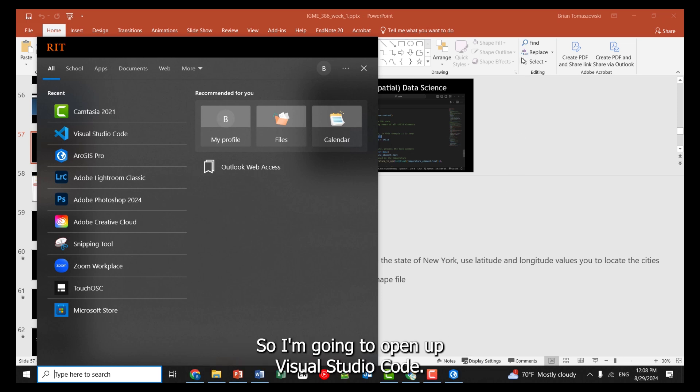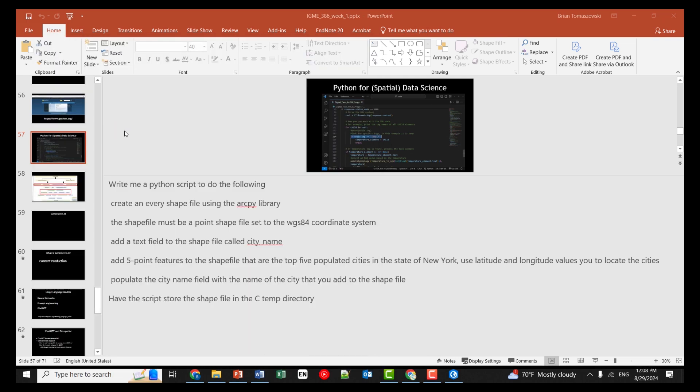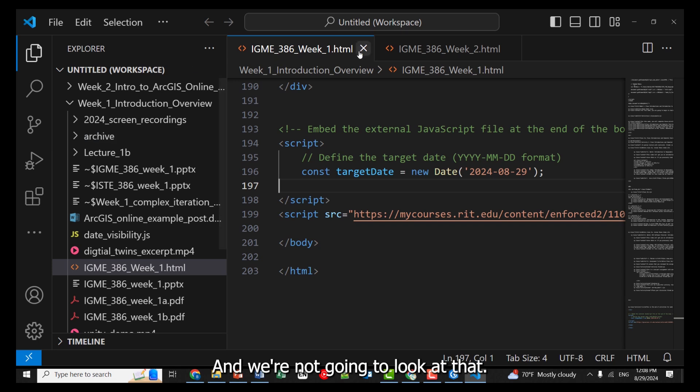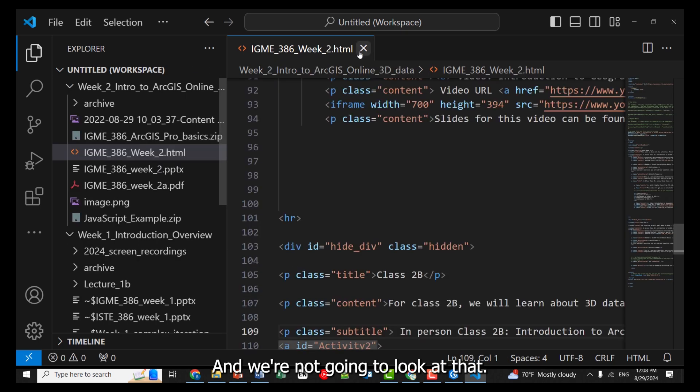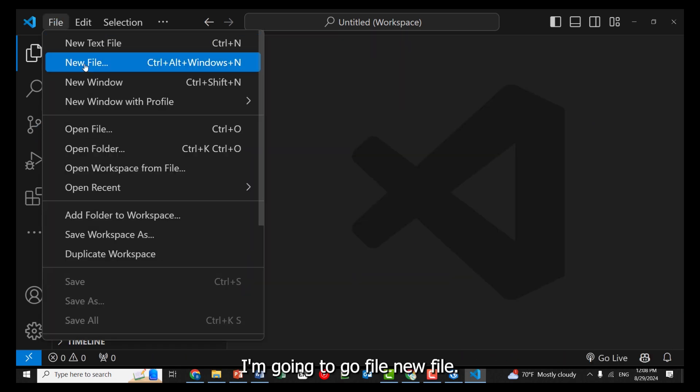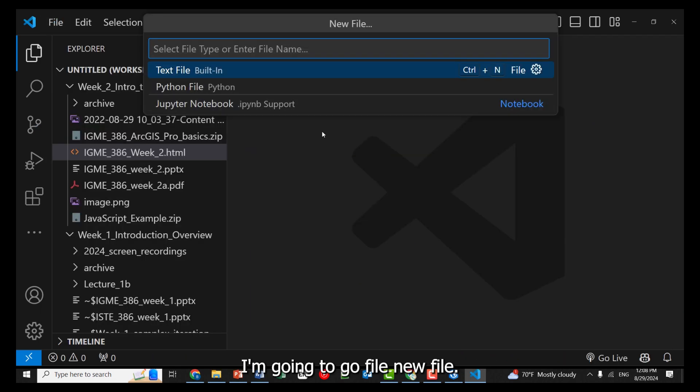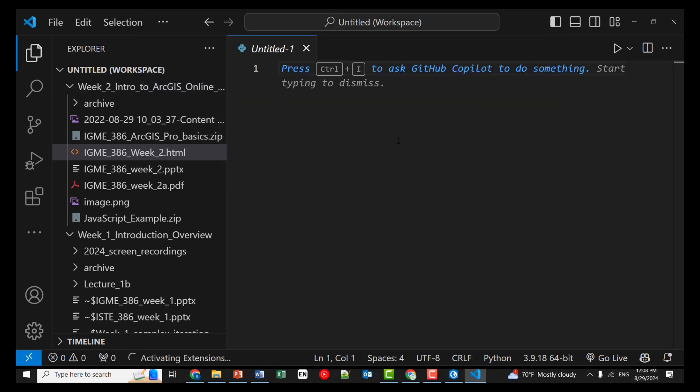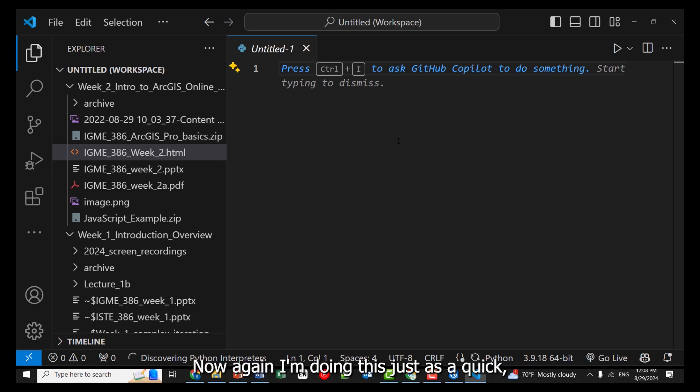So I'm going to open up Visual Studio Code. And we're not going to look at that. I'm going to go File, New File. I'm going to pick a Python file. Okay. Now, again, I'm doing this just as a quick demo, so we have to make sure Python's installed, but if you look,